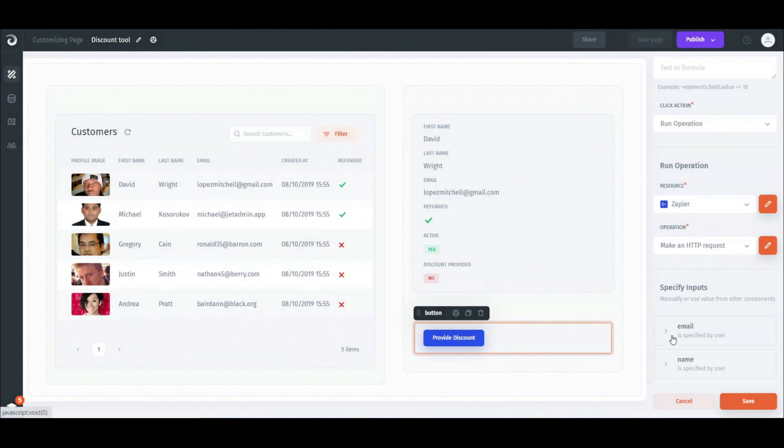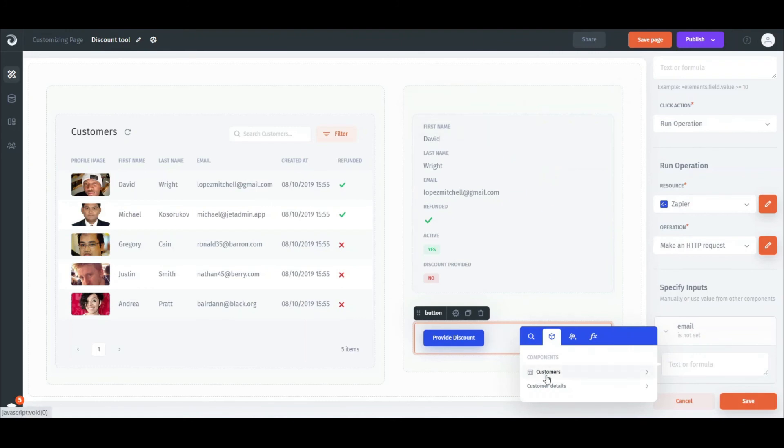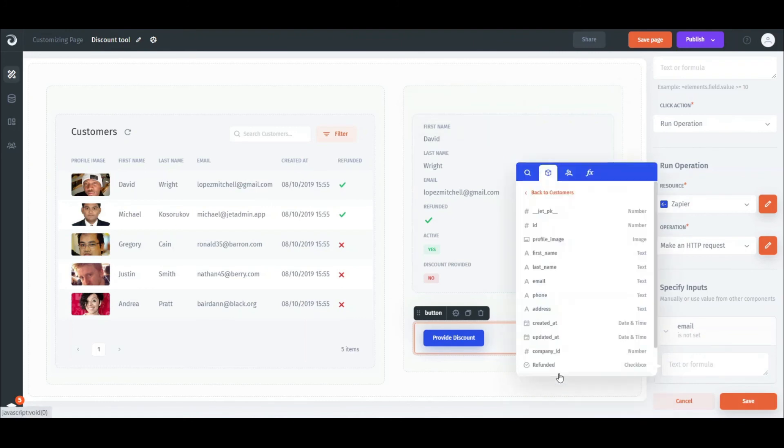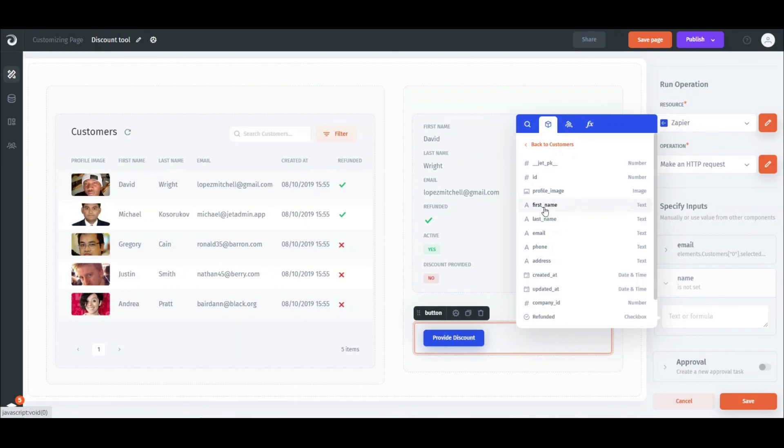For that, click on the parameter and set where the email and name values should be obtained from. In our example, it's an email and name fields from the click row.